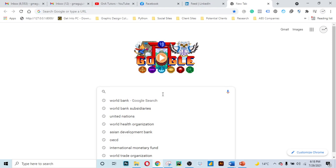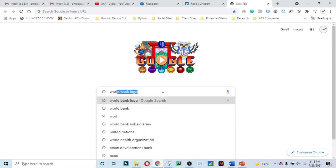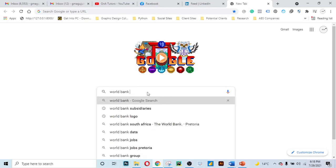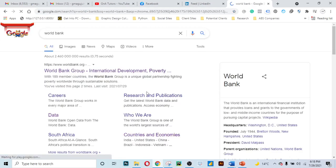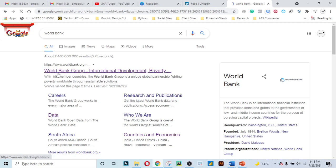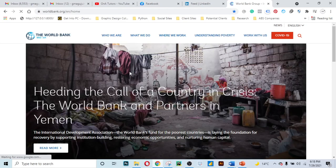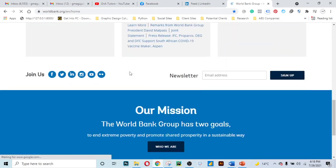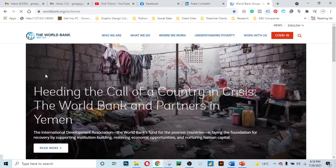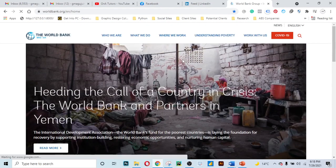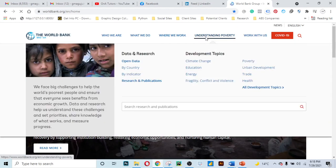Go to your Google search bar and type 'World Bank', then press Enter. On the search results, click on the first link that pops up and you'll be taken to the World Bank website. But our focus is not the homepage — our focus is to get the data.